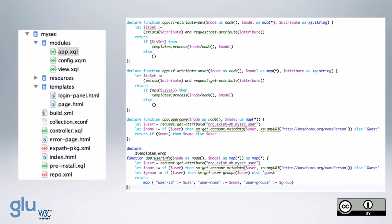And then app username, it replaces the existing text node or existing node with the username, and if there is no user, we show guest.